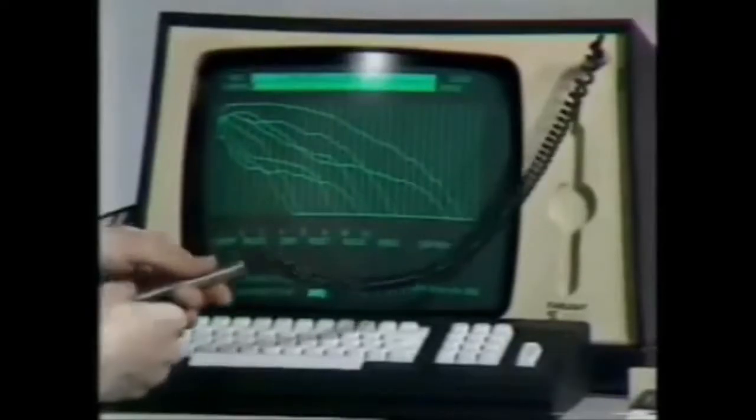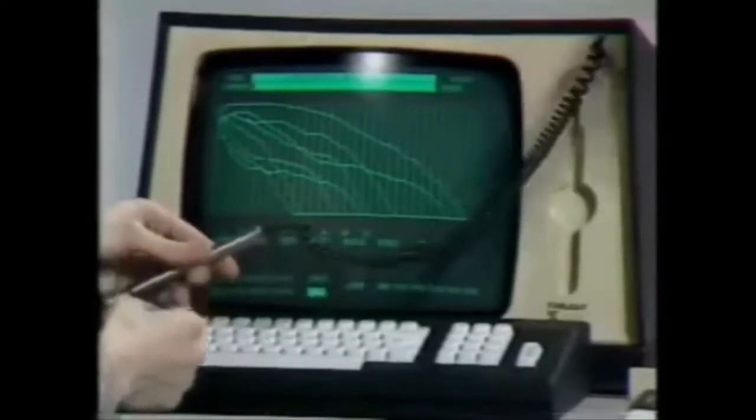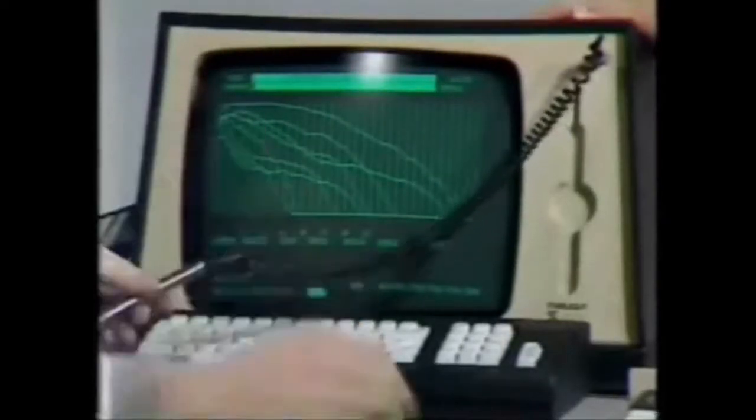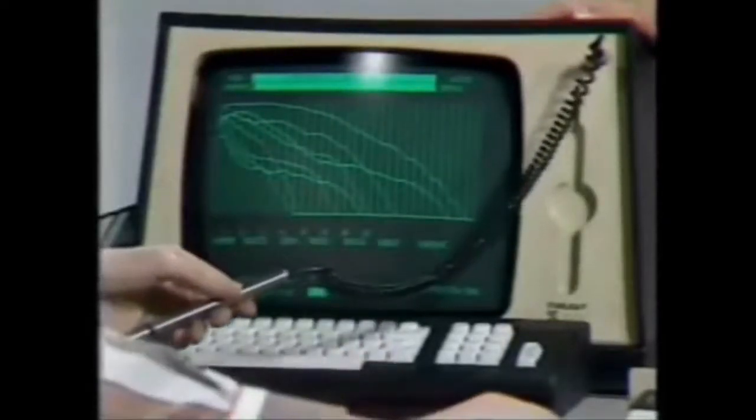So that we know what sound the computer's thinking about, would you like to show us what sound that is? Well, this particular spectrum sounds like this.